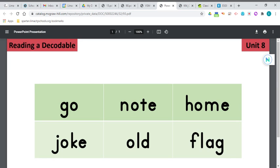All right. Here's letter J. J says J. What will O say? Yes, it's going to be a long O because there it is, silent E, so O, and then K says K. J, O, K, J, O, K, joke. Joke will be in your story.